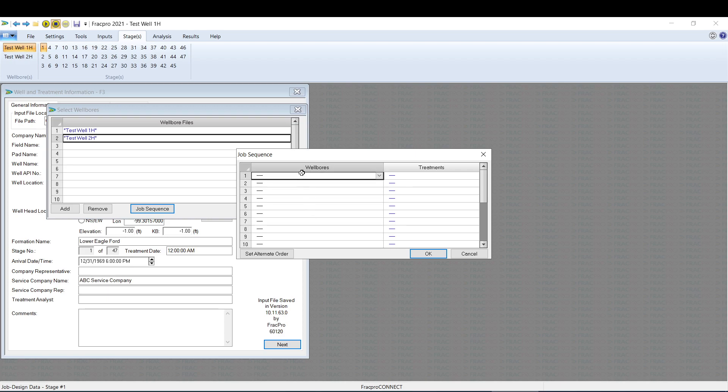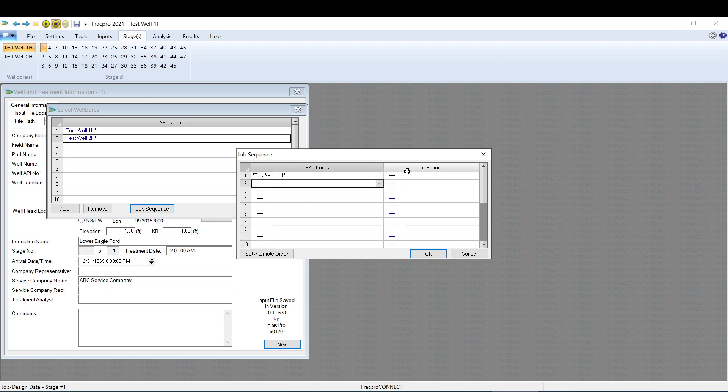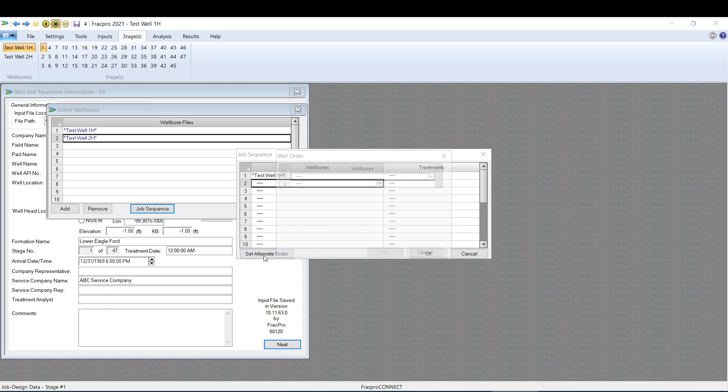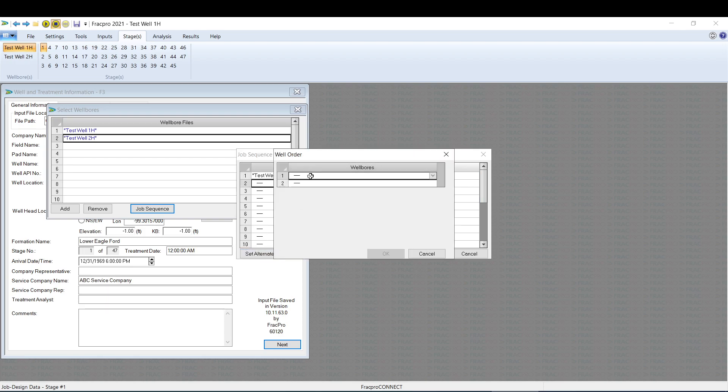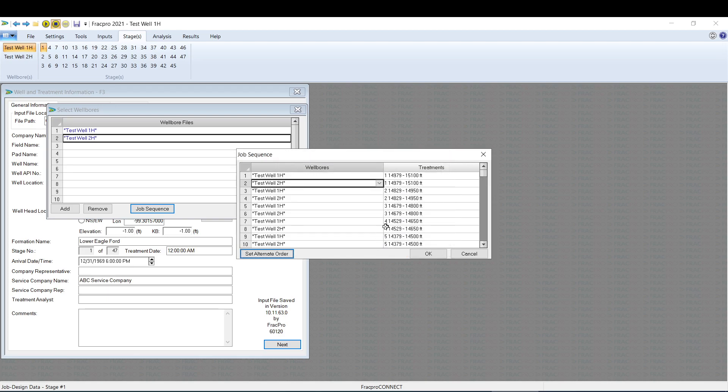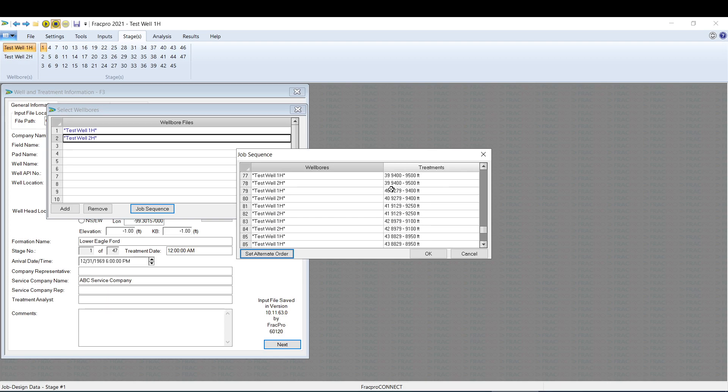You can do this one of two ways. You can select the well and then each treatment if they're alternating in a different order. Or we can use this Set Alternate button and select the wells that are in order of each other, and then hit OK, and it'll auto-populate each of the stages. So well one stage one, well two stage one, and so forth down the line.